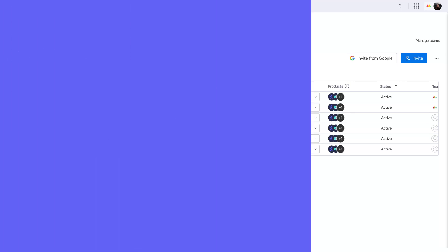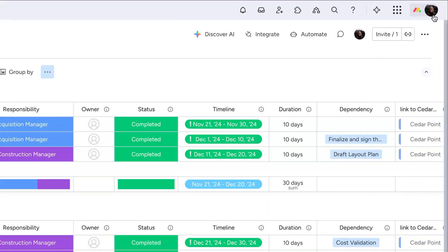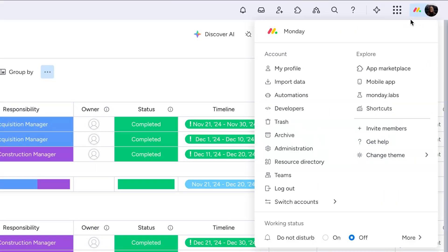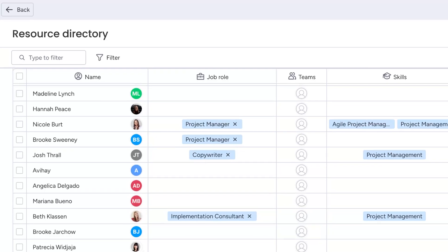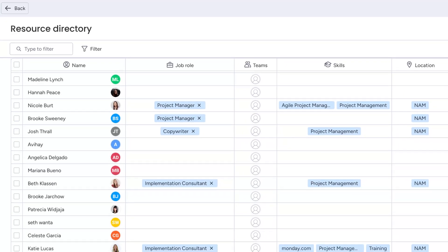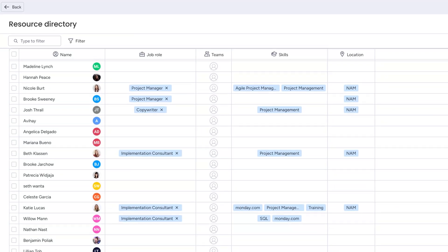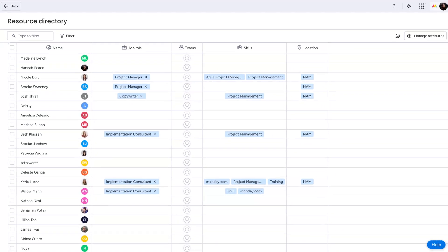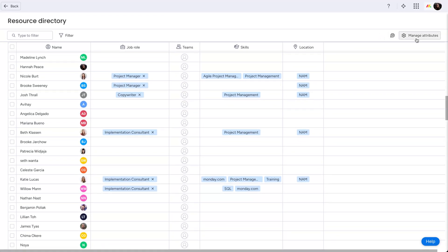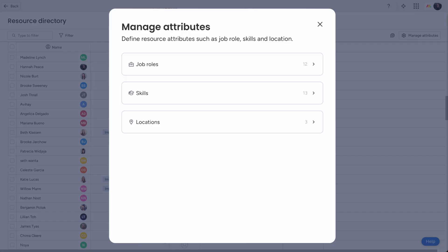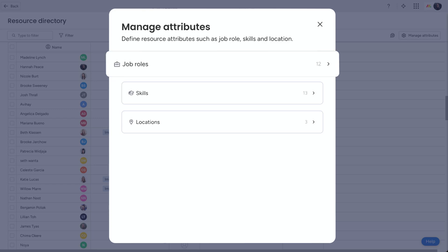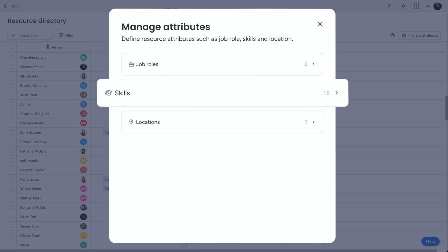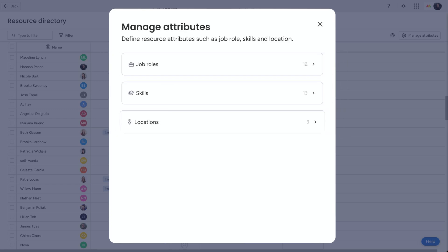Also, for enterprise admins, check out the resource directory — the centralized hub for managing all the resources across your account. Use this directory to identify the best resource for the job based on different attributes, such as job role, skills, and location.